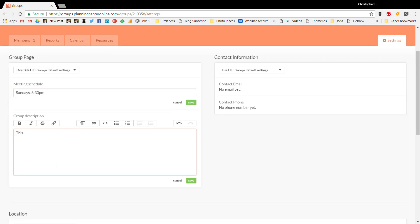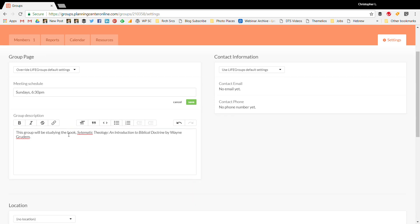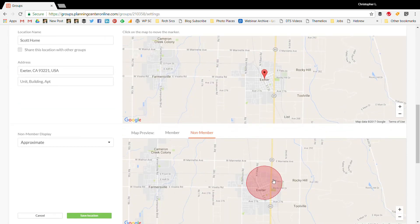Then you write a description of your group — just a brief description for now; I'll add more later and probably include the topics for each semester. For the location, I'm creating a new location. I don't put a specific home address, so I'll enter 'Scott Home' and 'Exeter, California.' This gives an approximate location — a non-member will only see an approximate point, not an exact address.